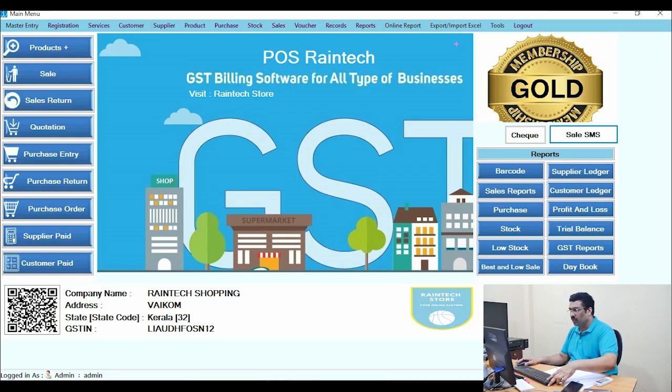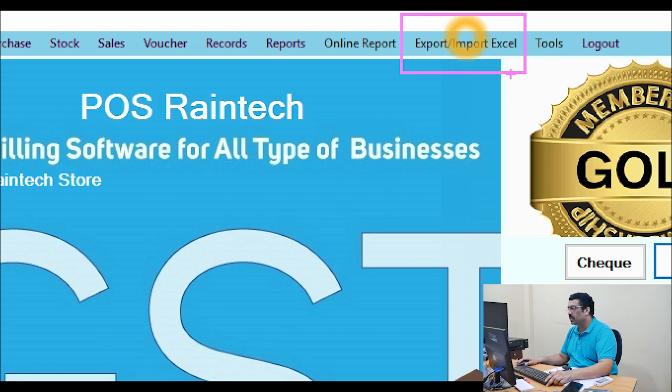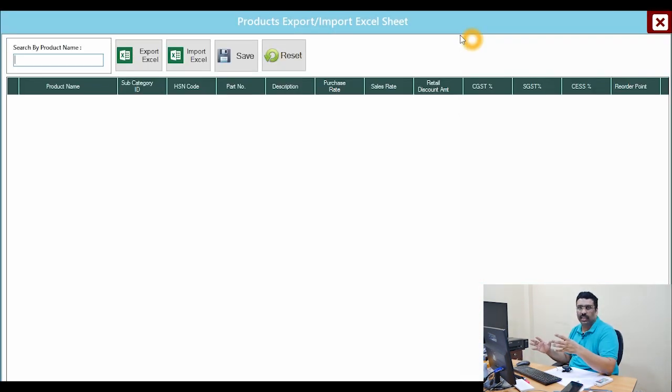With this facility you can add thousands of products in one single Excel sheet. It is a very simple procedure. You can see in the top the Import/Export Excel option. Just click on Products — there are no products right now. You can export the template first of all.